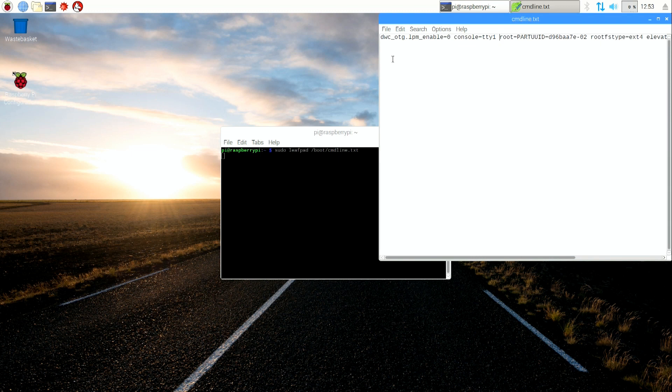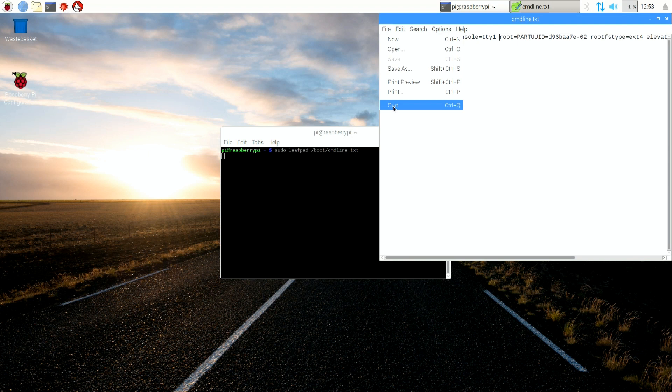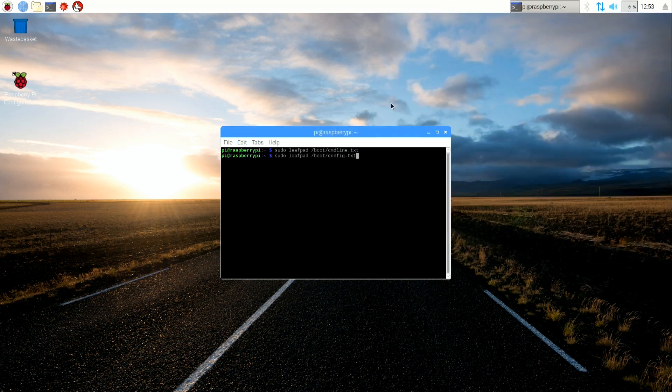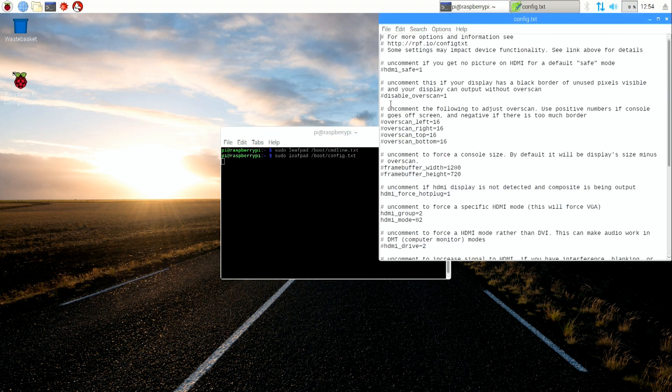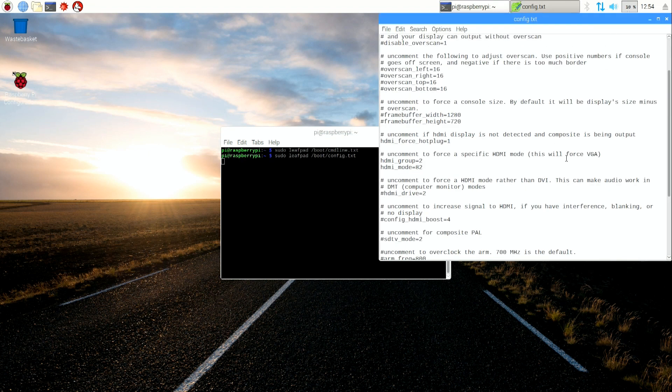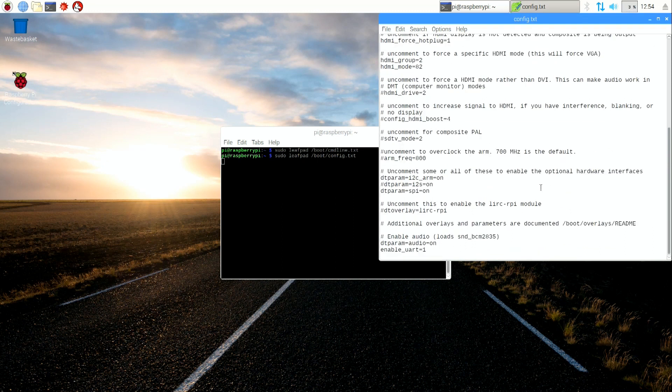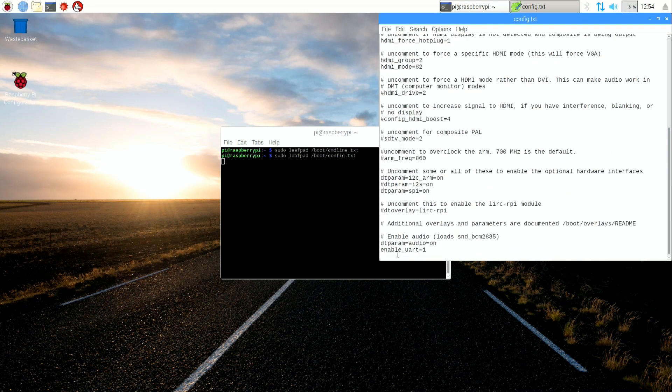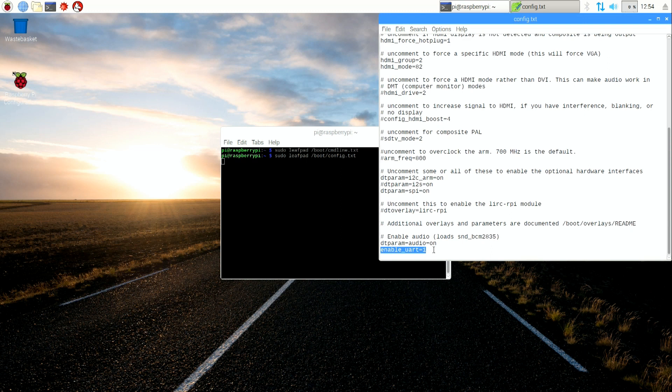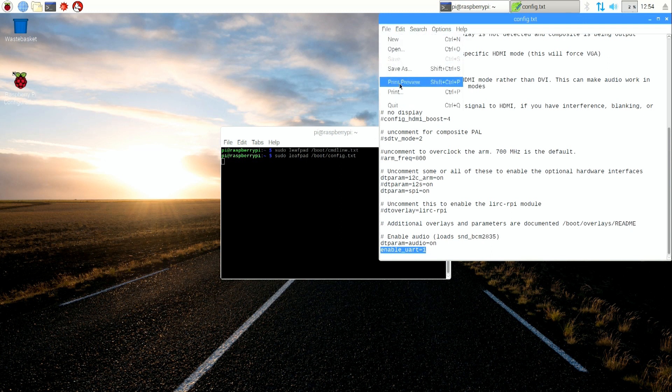Now open the file config.txt by typing in the terminal: sudo leafpad /boot/config.txt. Check for the string enable_uart=1 and add it if not existent. Once again, save the file and proceed with the reboot.